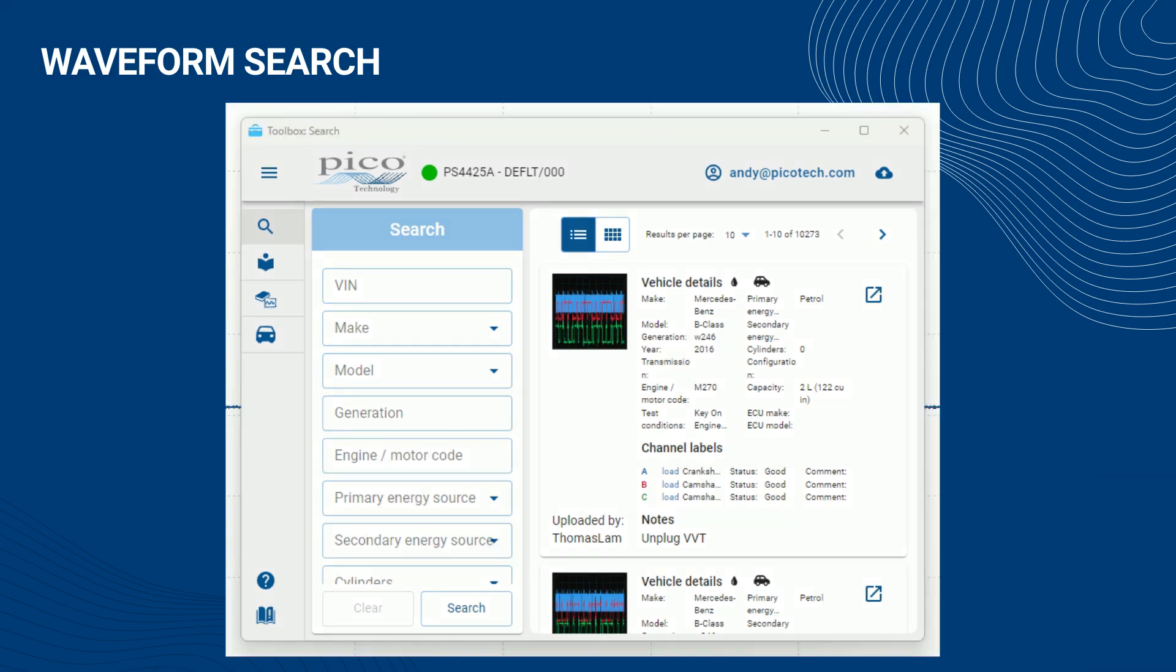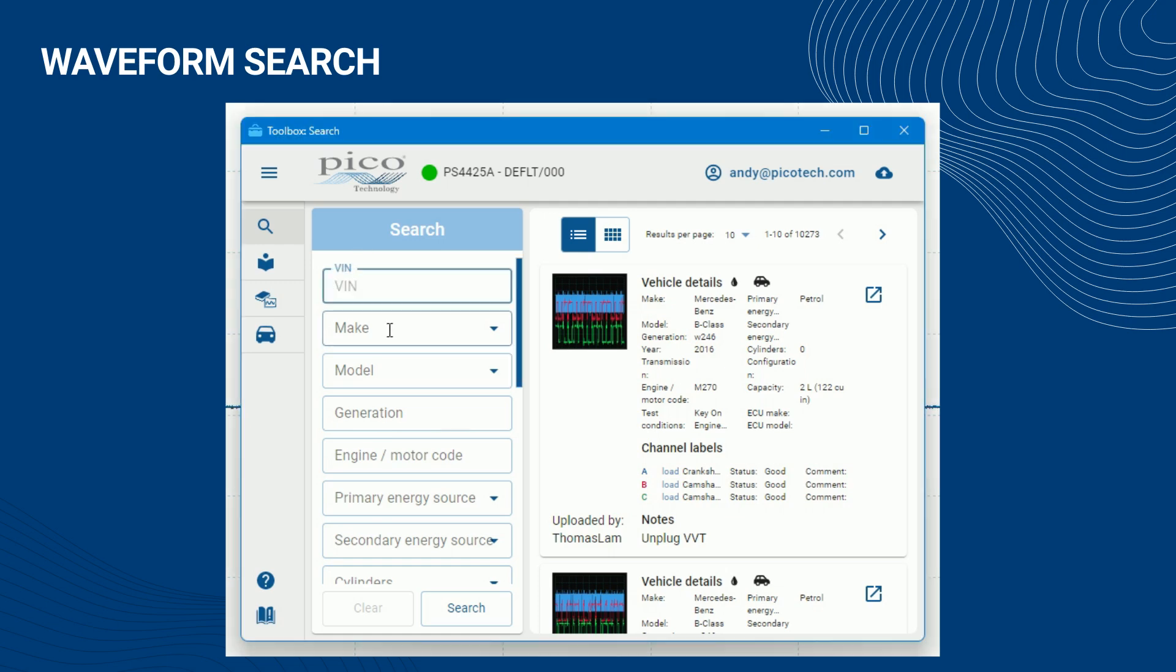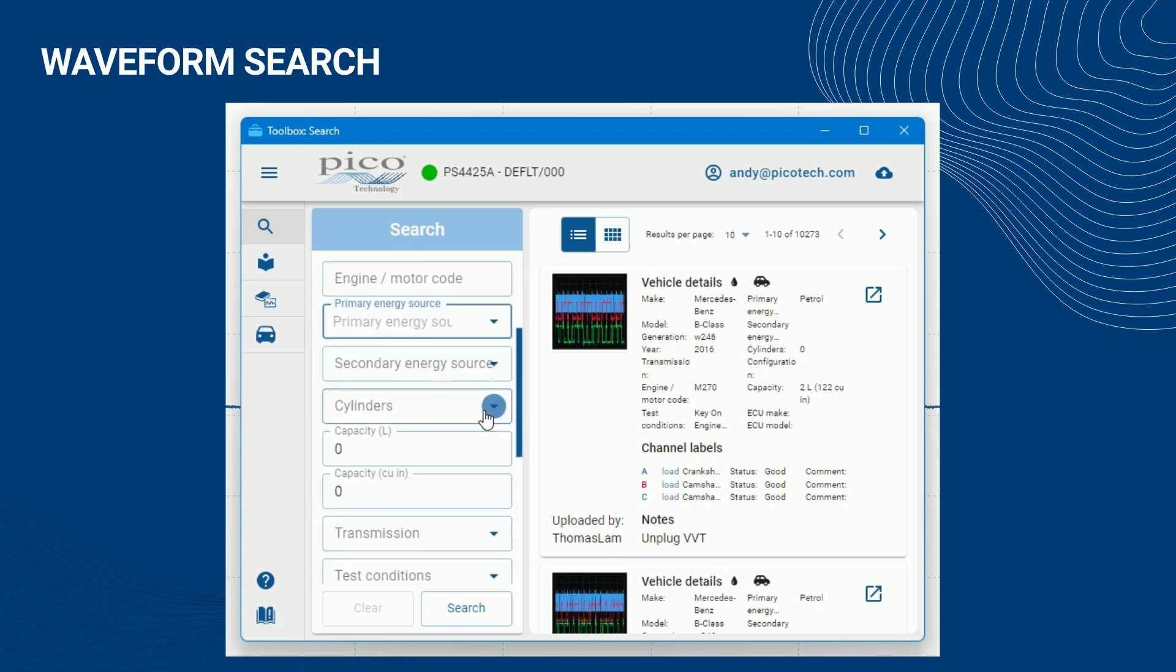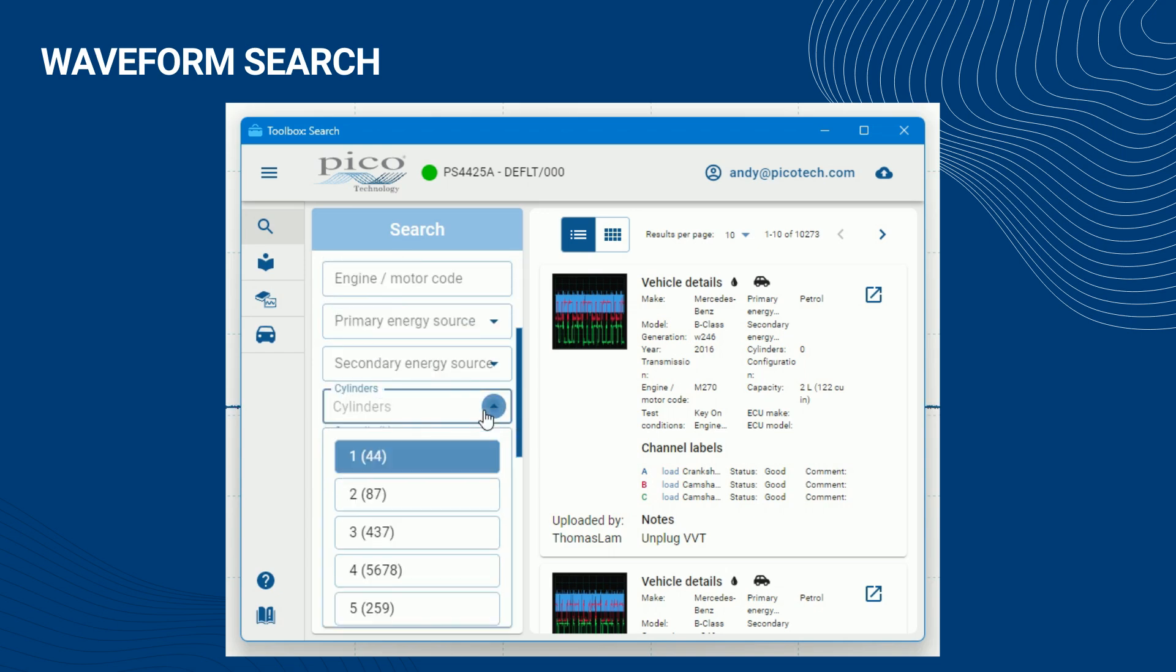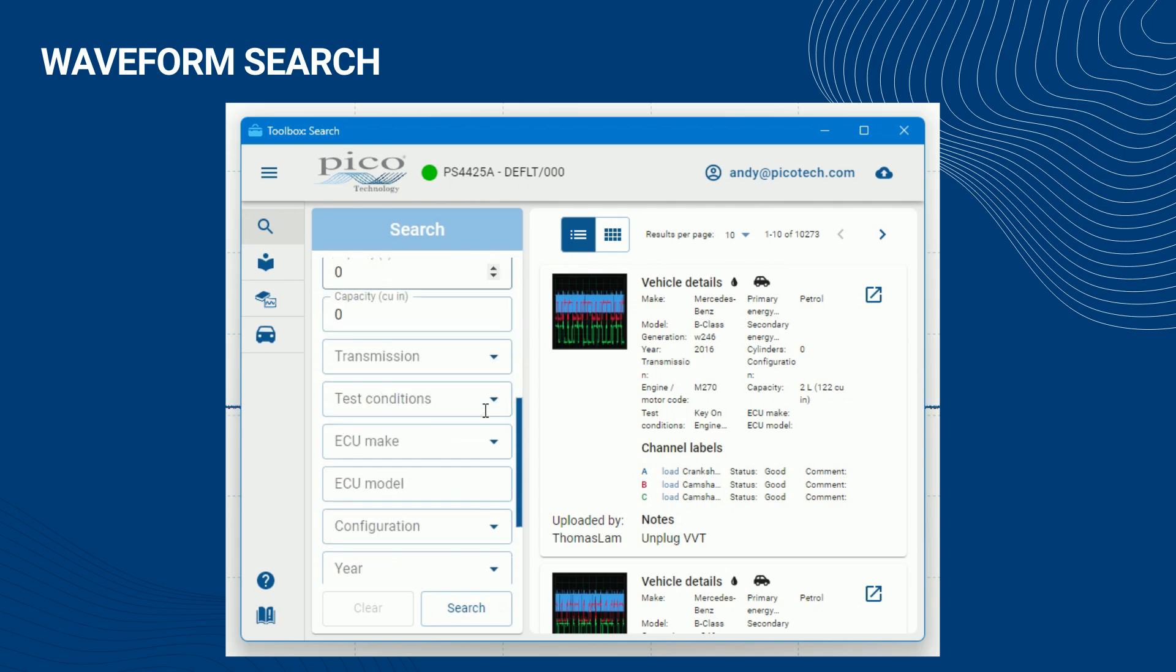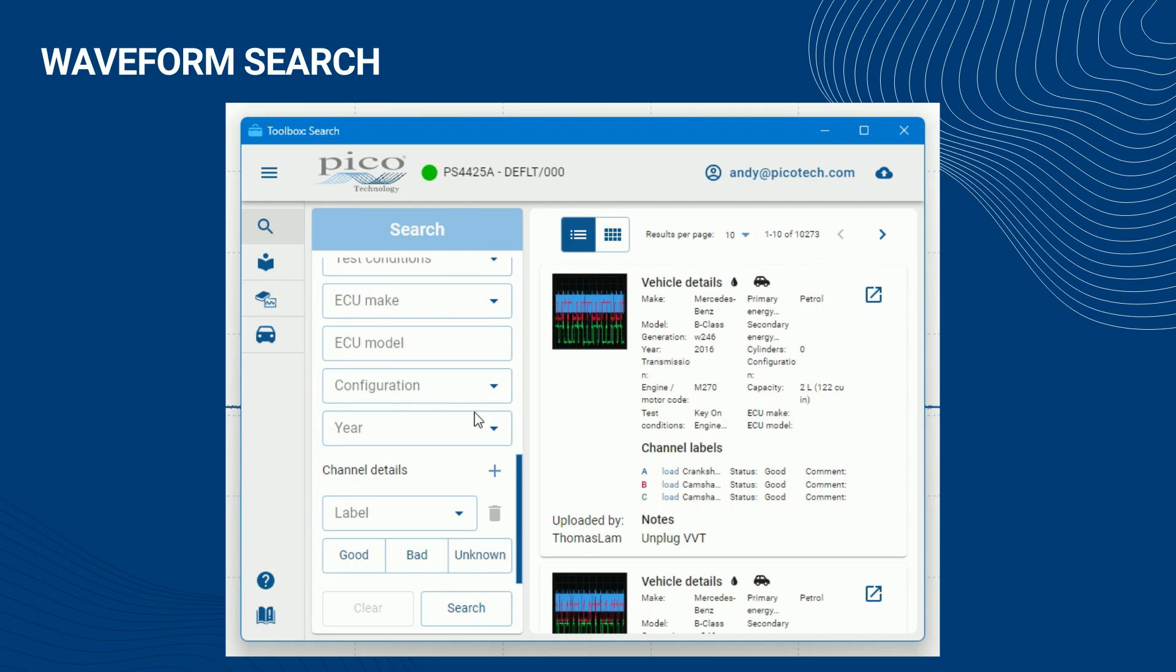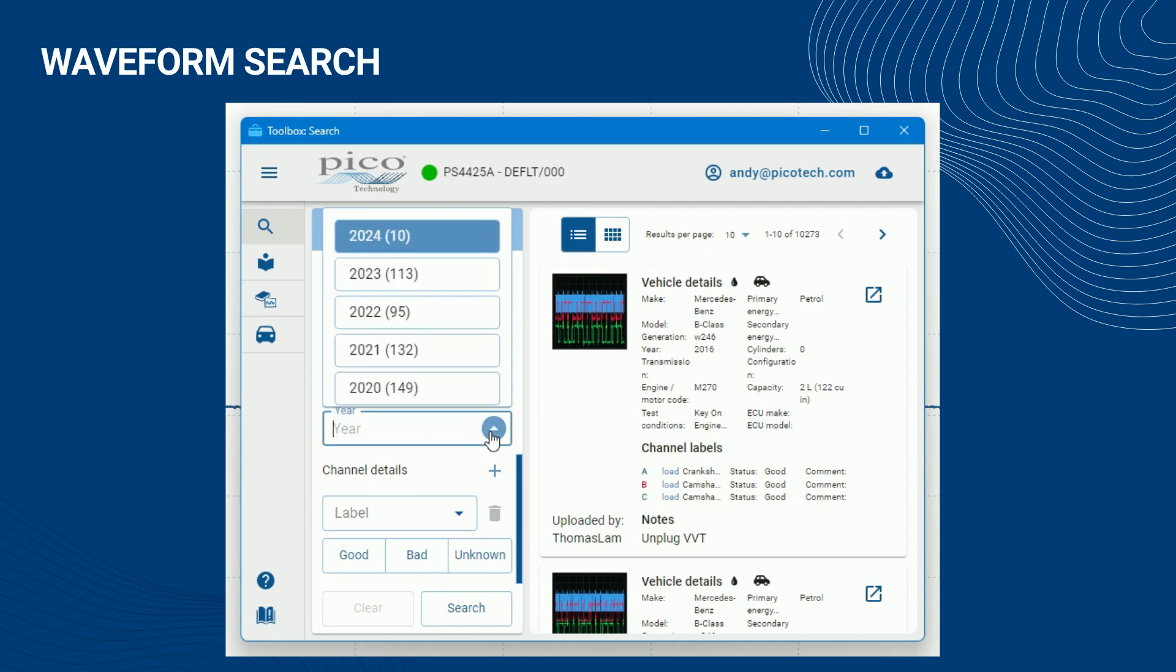The search panel provides many different options for filtering the waveforms, including searching by the VIN, vehicle make and model, powertrain type, number of cylinders, the transmission type, and vehicle year.